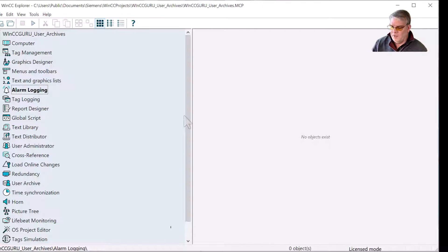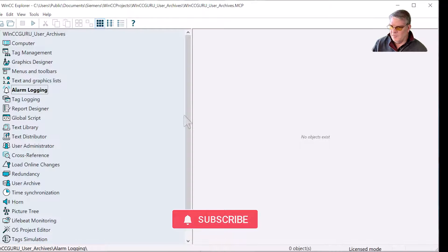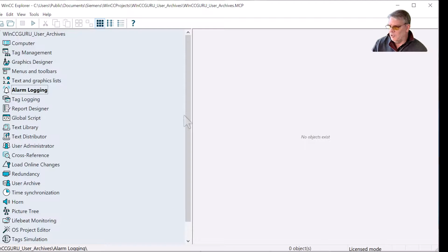If you learned something here and found this useful, I would appreciate if you would subscribe to my channel, like this video, and share these videos and my channel with colleagues who can benefit from some free WinCC training. Thanks for watching, see you next time.